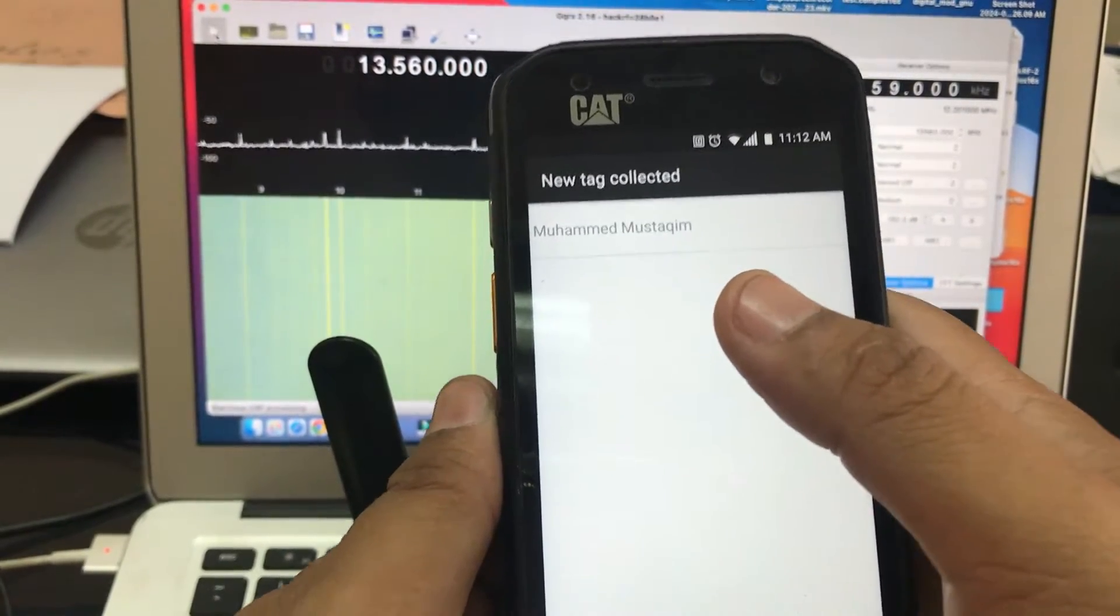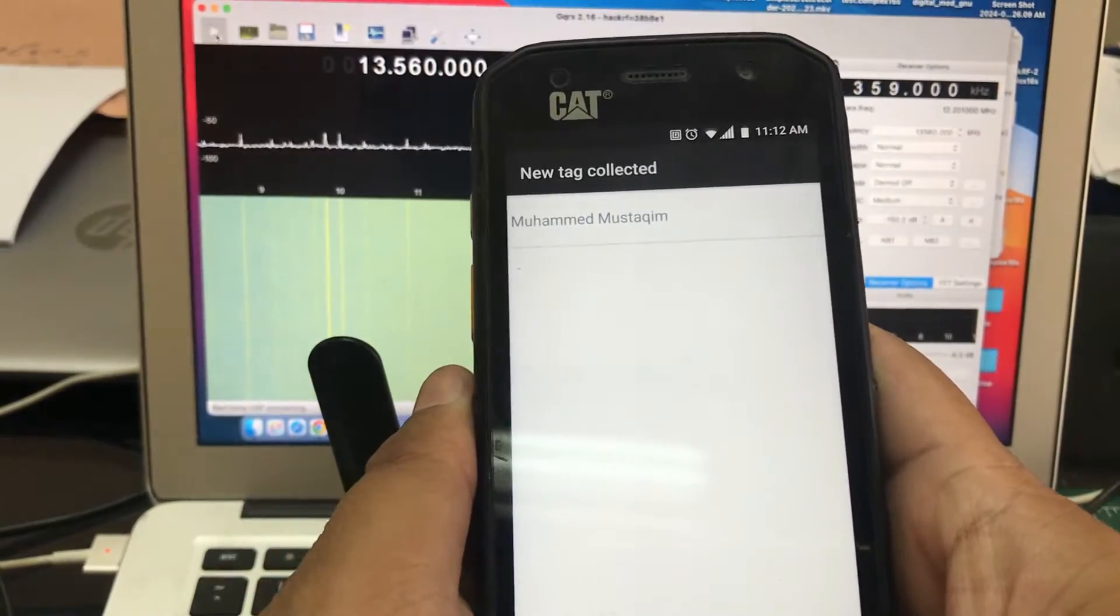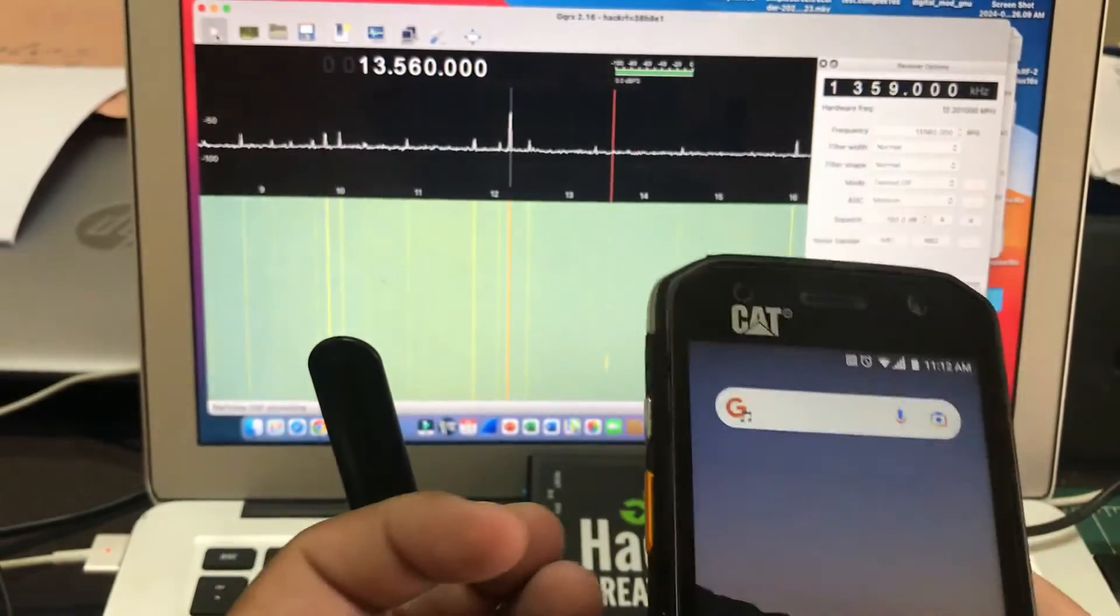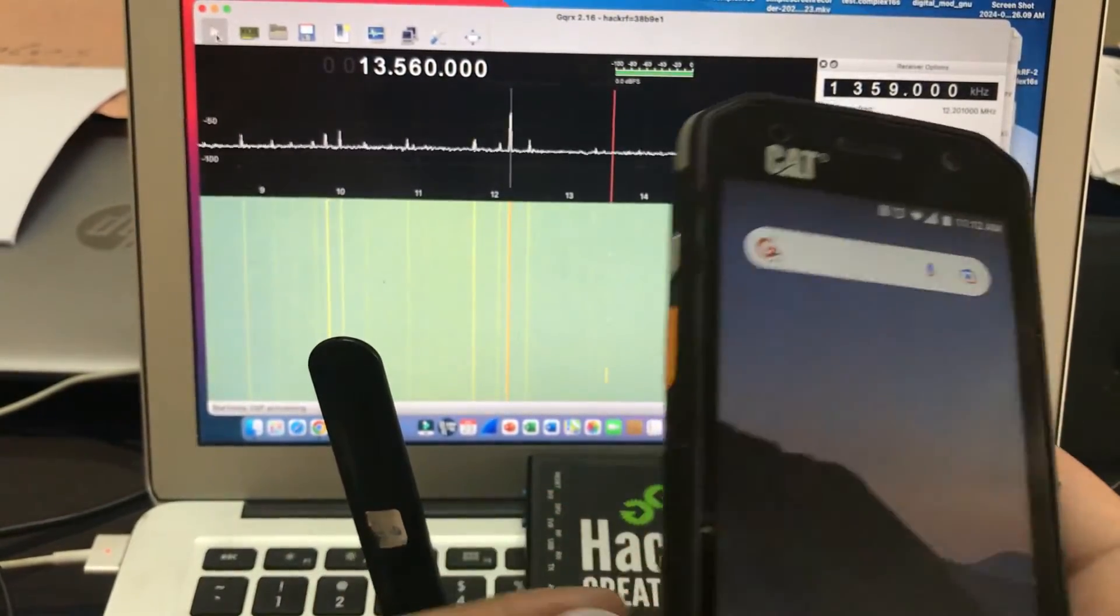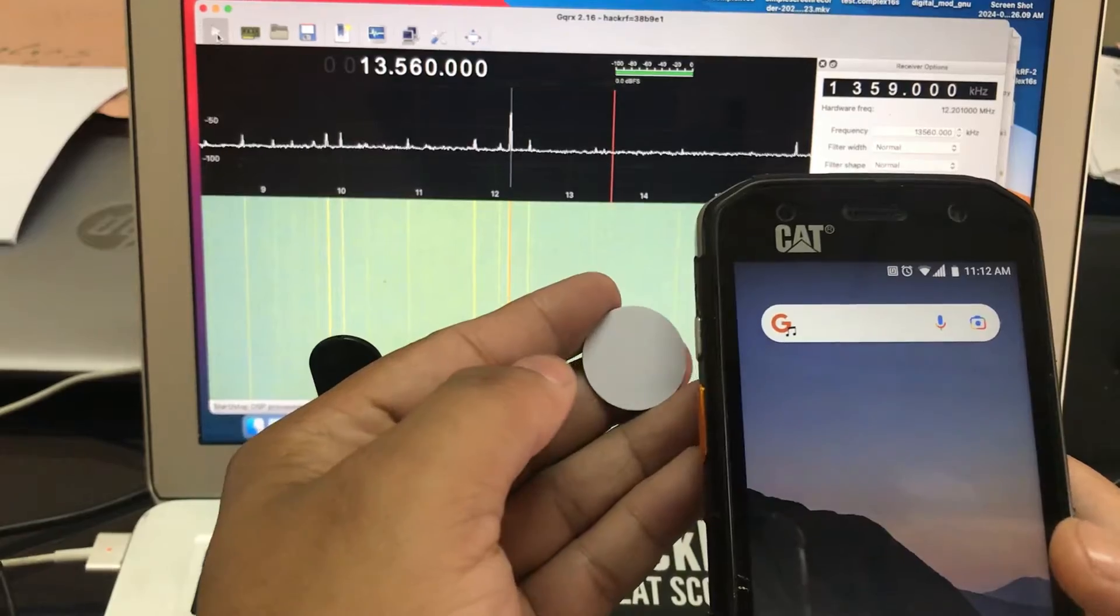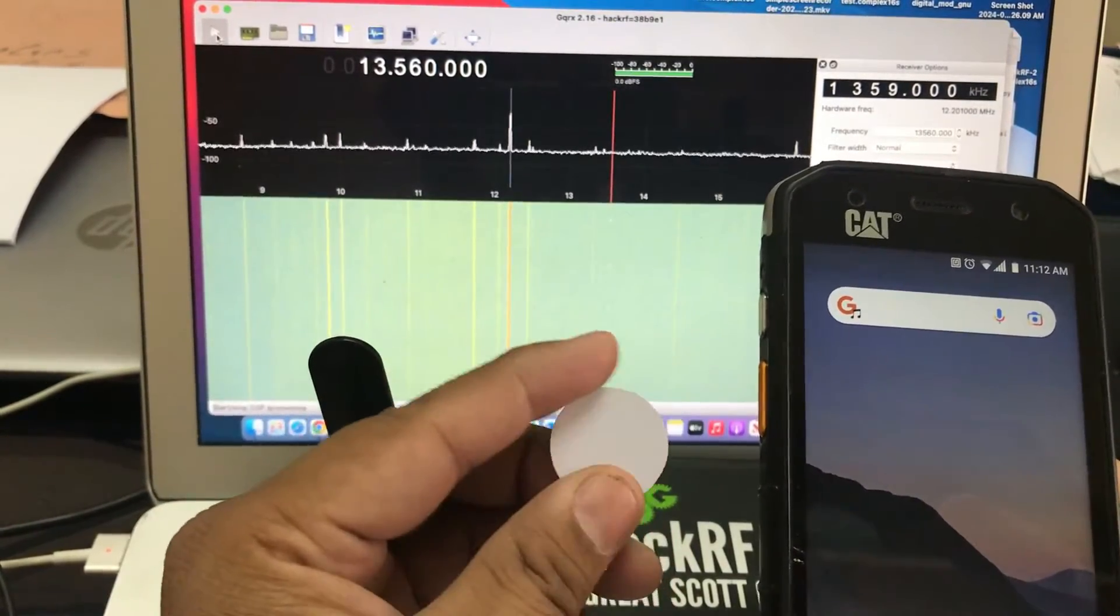You can do whatever you want with that application. A lot of things you can do. So NFC operates at 13.56 megahertz of frequency. My HackRF is running, I have my GQRX running.